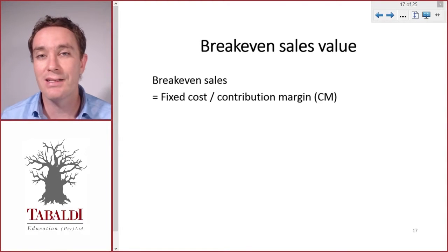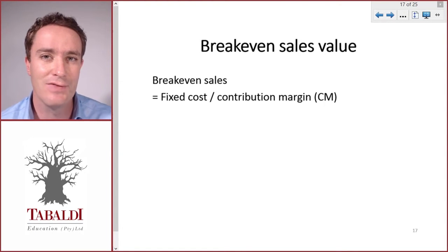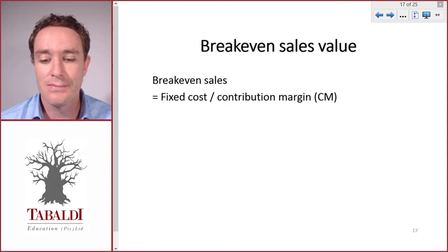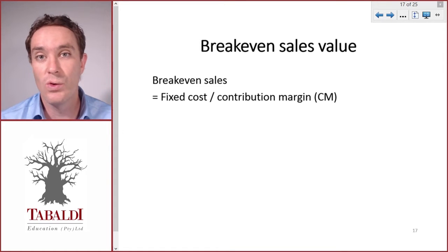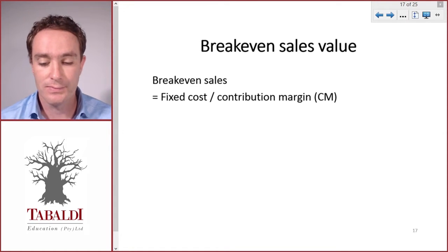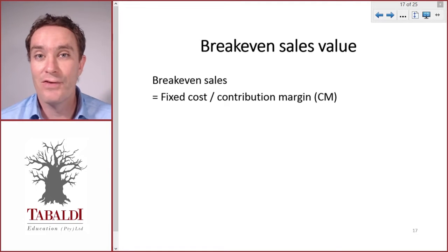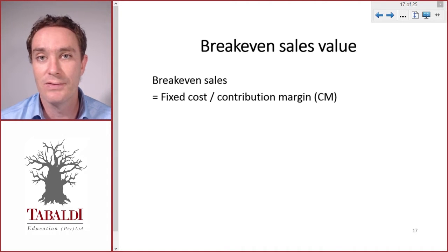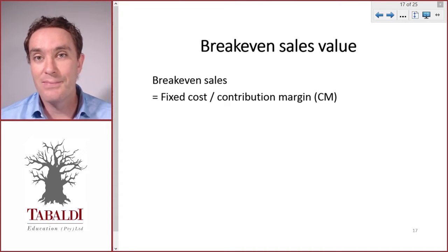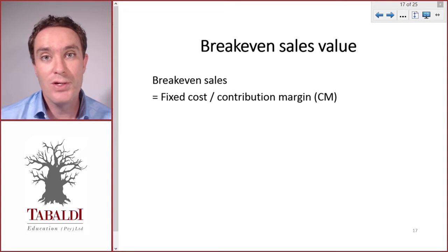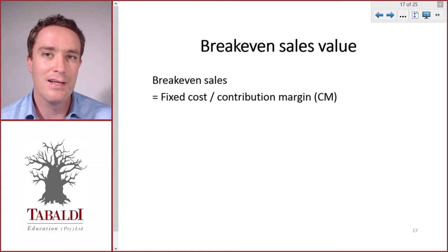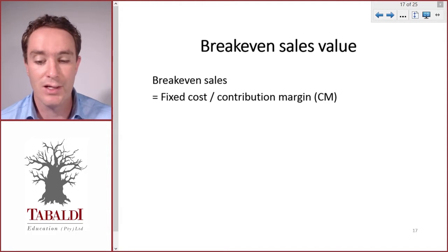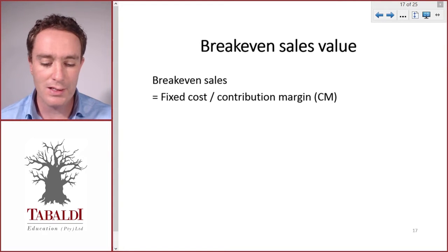Sometimes you might be asked to calculate the break-even sales value — that's the value in the specific currency of your sales that will cause you to break even or make a zero profit. Or, not enough information is given to calculate break-even units. If they don't give you the selling price per unit or the variable cost per unit, you can't calculate contribution per unit and therefore break-even units, so they'll ask you to calculate the break-even sales value.